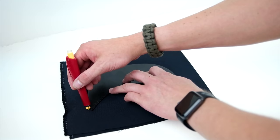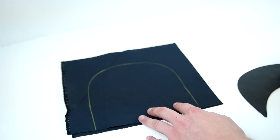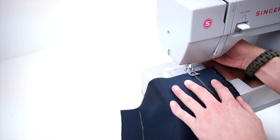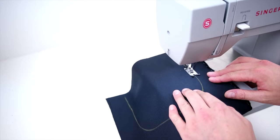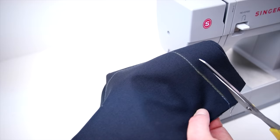Next up is making the brim. Go ahead and grab your brim, whatever brim you're using, trace around the outside and down just a little bit past. Then from there, grab your sewing machine and do a straight stitch all the way around that arch. Now go ahead and trim about a quarter inch from that seam.